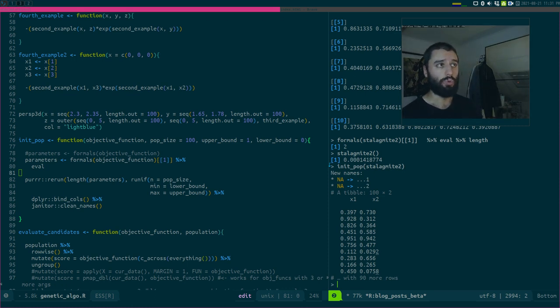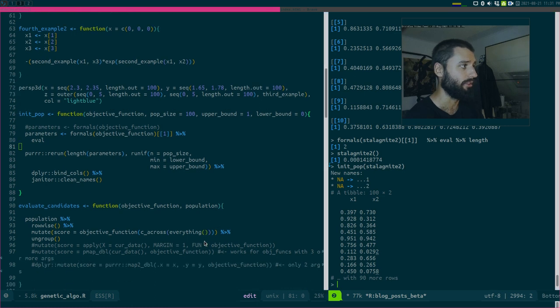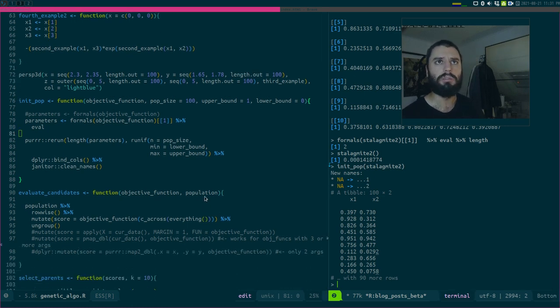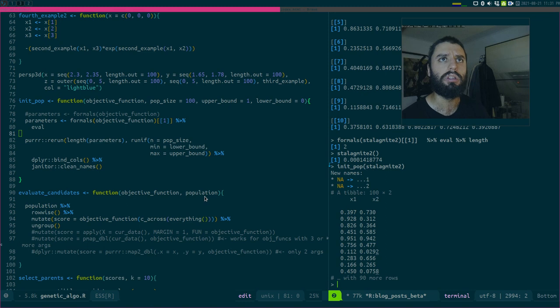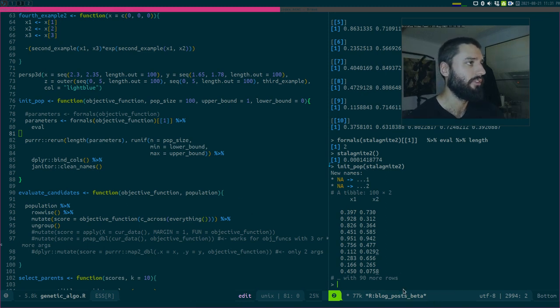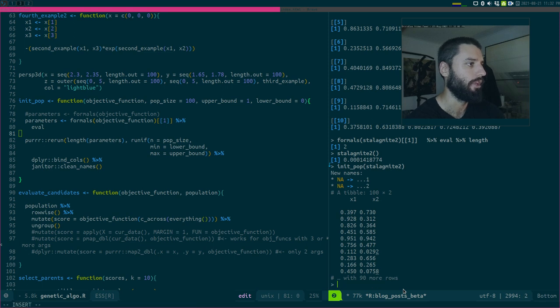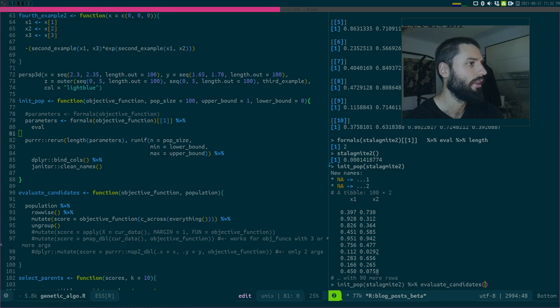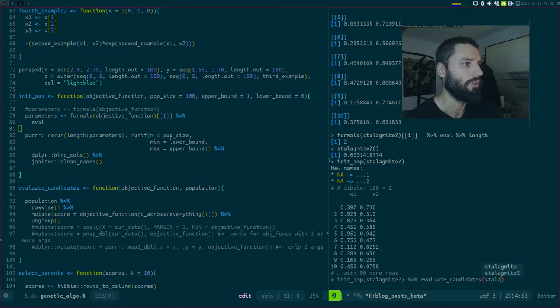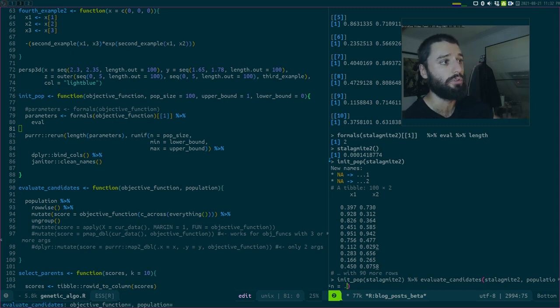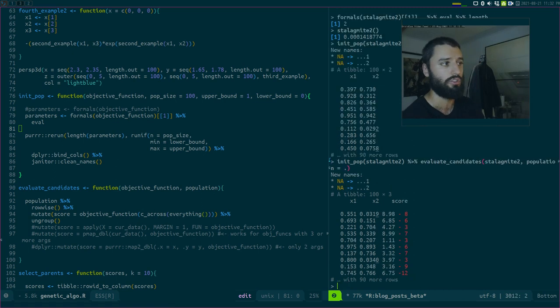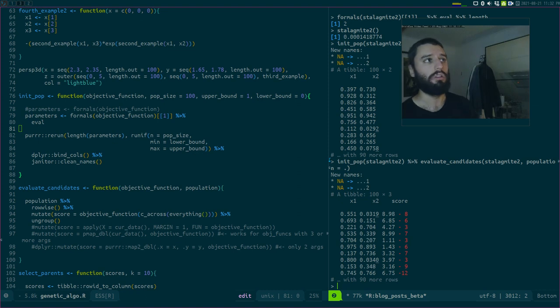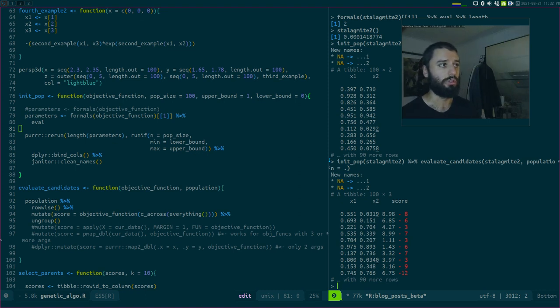Then we need to score them. So for this, we're going to use the evaluate candidates. So this is going to, I'm going to discuss that next time in more detail, because I've been recording for almost 20 minutes. Let me just show you what happens if I don't do this, but this, if I just evaluate my candidates now. So my function is still stalagmite 2, and my population to evaluate is the output of the initial population function. I get a new column here called score.